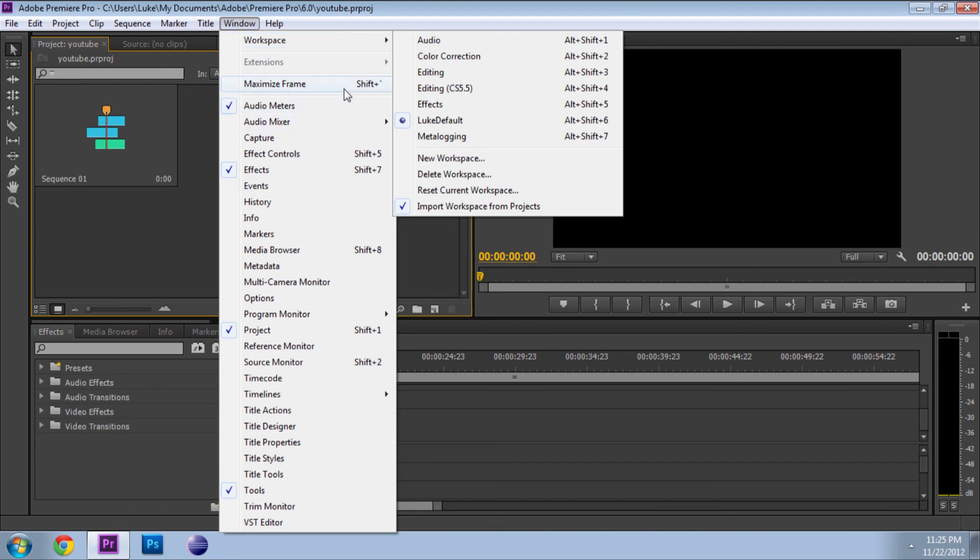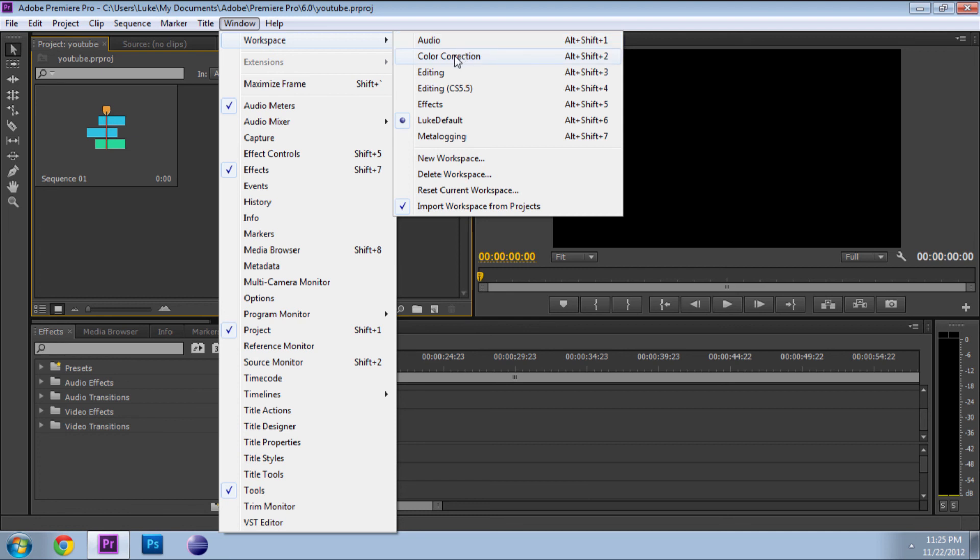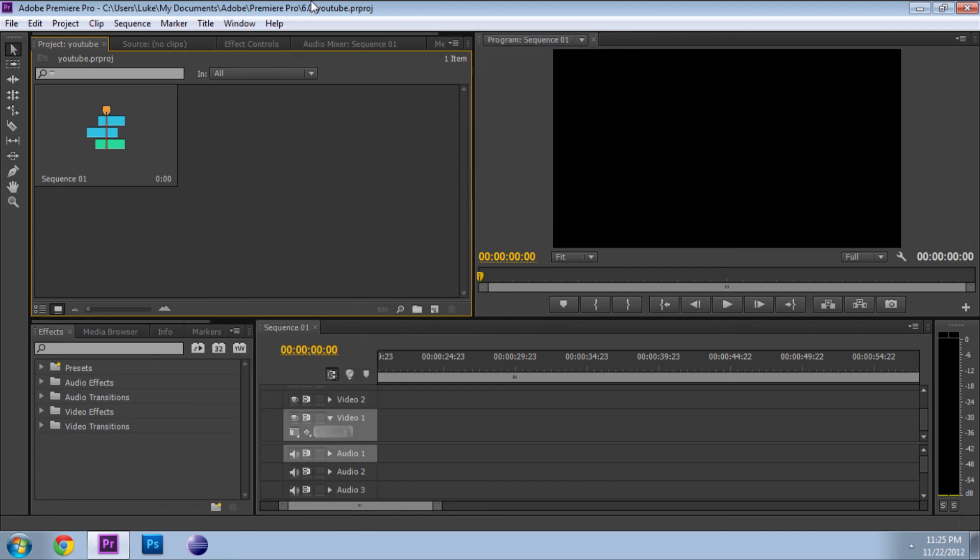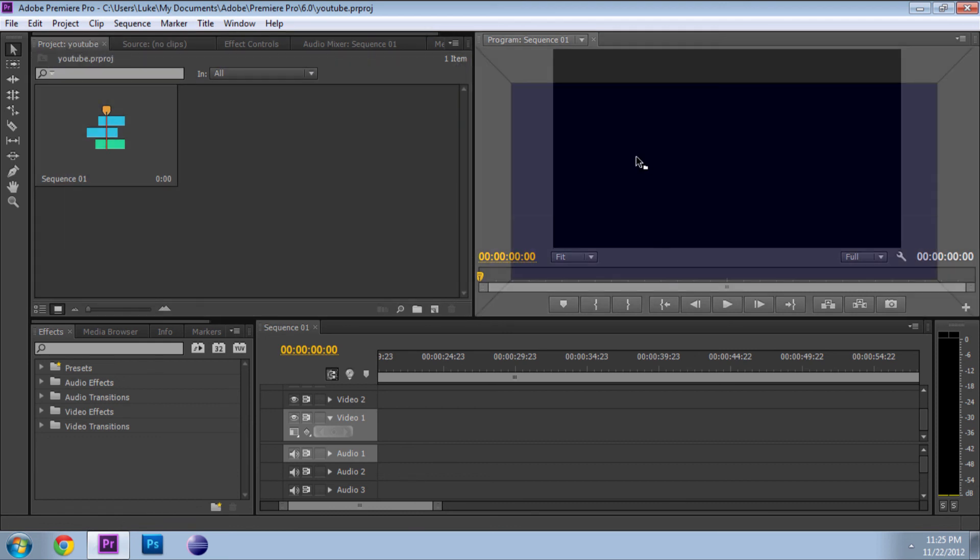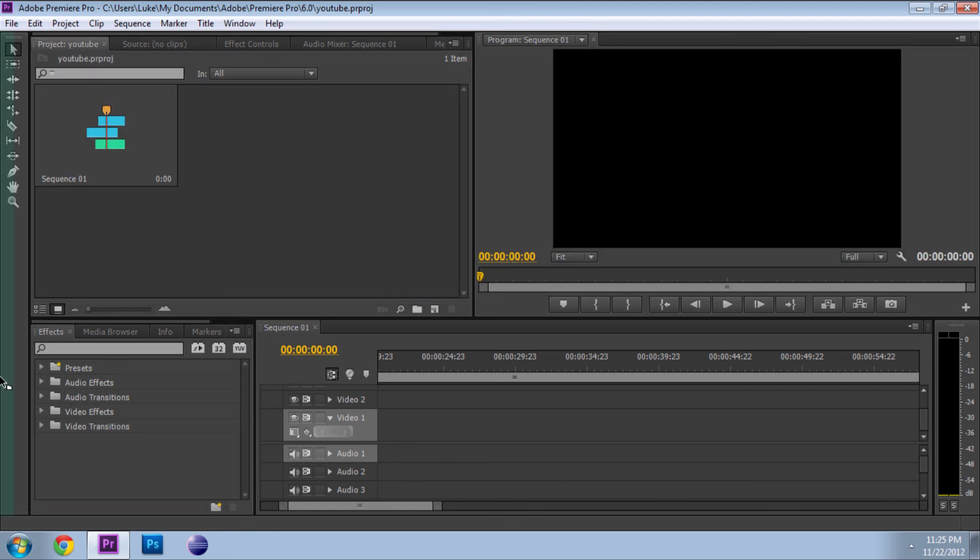It has different presets for you. So you have editing, audio, color correction, all this other stuff. To move them around, you're just going to click and drag them, and then you can move them around wherever you want to. But I like the default mostly, it's pretty clean.